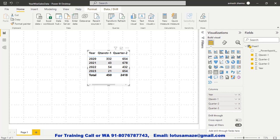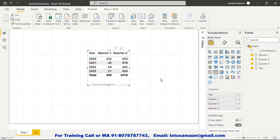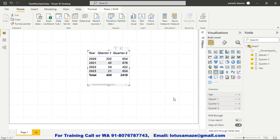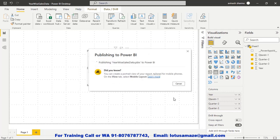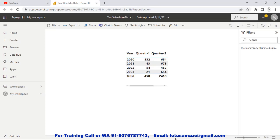First, we publish this report. The name of this report is 'Yearwise Sales Data.' Click Publish. We have different workspaces available — select 'My Workspace' and click Select. Wait a few seconds. The report is now published. Click on it and you can observe that the report has been successfully published.